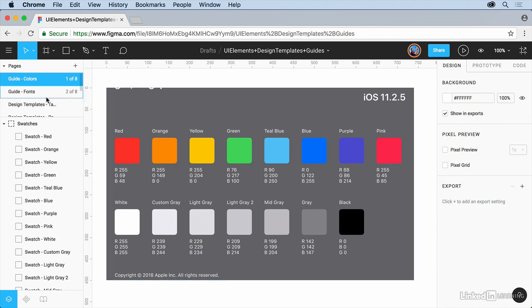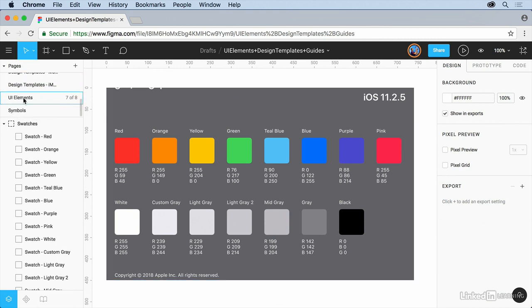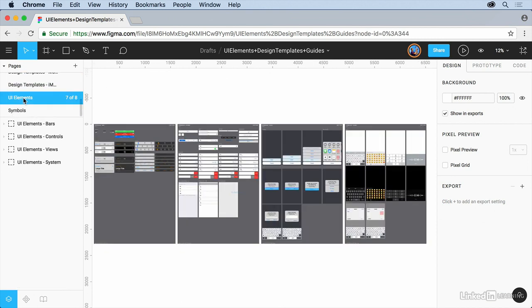So if you look in here, if you scroll down at the pages, you're going to see that we have UI elements here. If I click on that, you should be able to see them and we can pull them into our design if we want to. So let's do that.